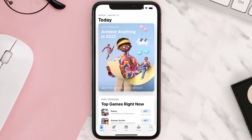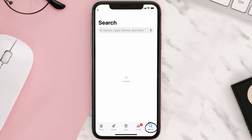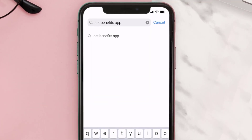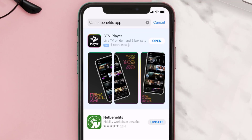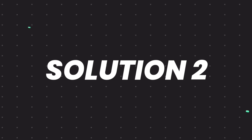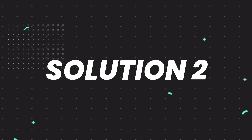Open up the App Store on your device and then tap on the search icon in the bottom right corner. Then search for the Net Benefits app, and if you see the update button right next to the app name, simply tap on it to make sure you're running the latest version of the app.